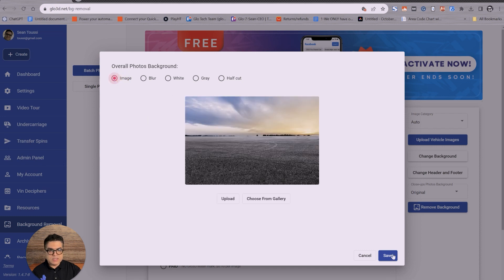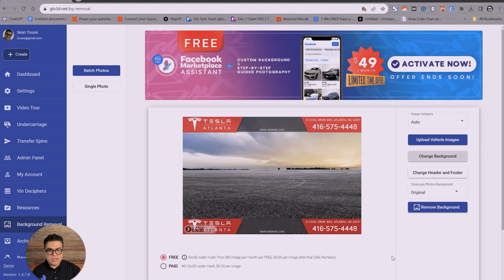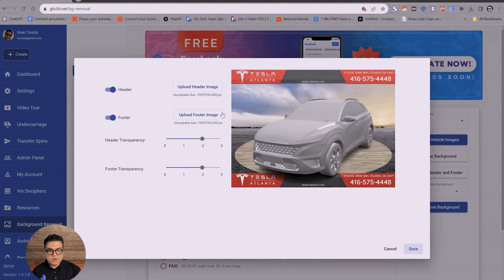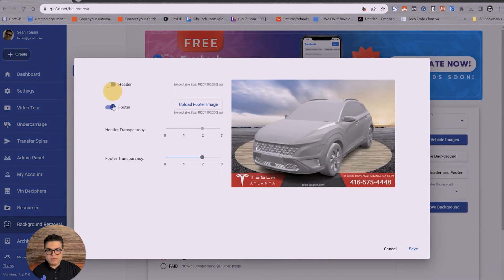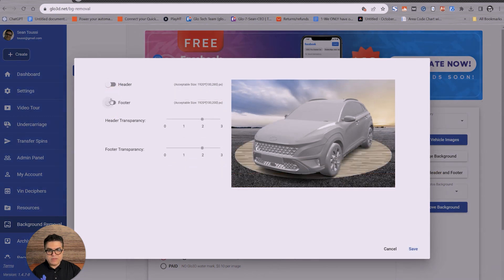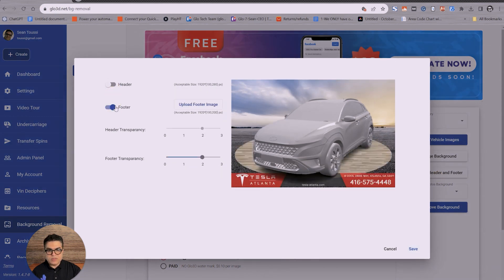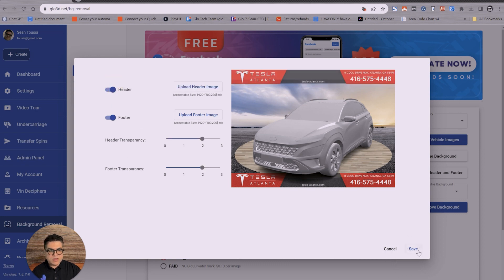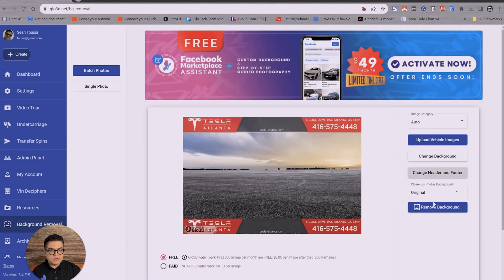For now I'm going to just keep the background as the image. Then you could also upload your own header, footer. You could turn them off if you don't like to have them, or you could turn them on, or you could actually give it transparency. So for now we are going to keep both header and footer to see the end result.